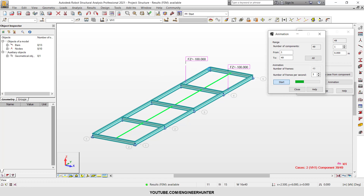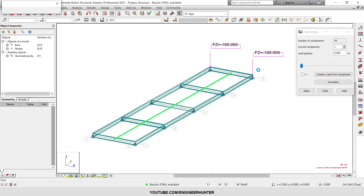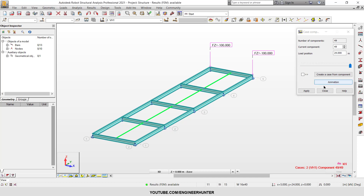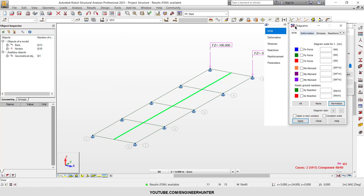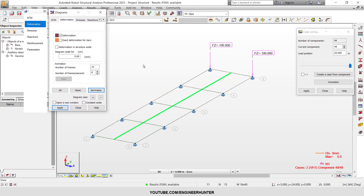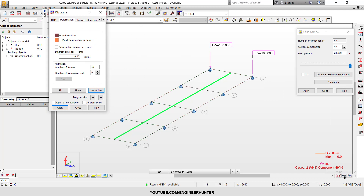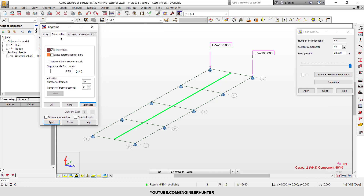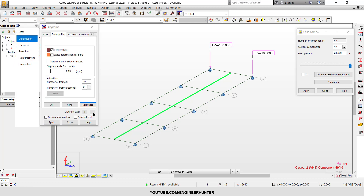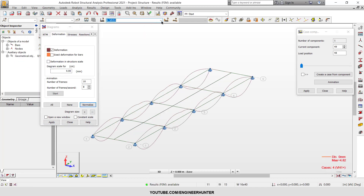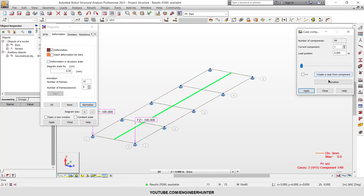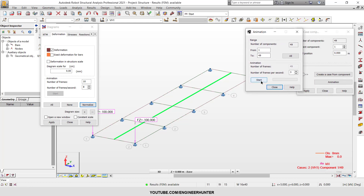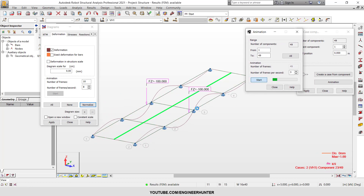Now I'm going to start the animation — this is how the moving load moves along the beam. You can also show the deformation. I'll click on deformation. Now let's run the animation — this is how the beam deforms under the moving load.